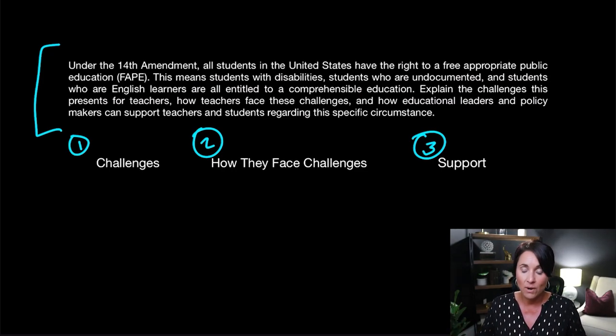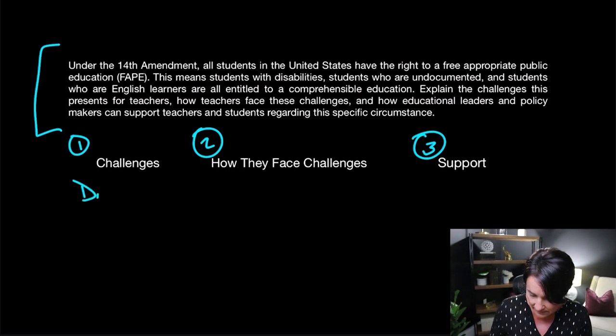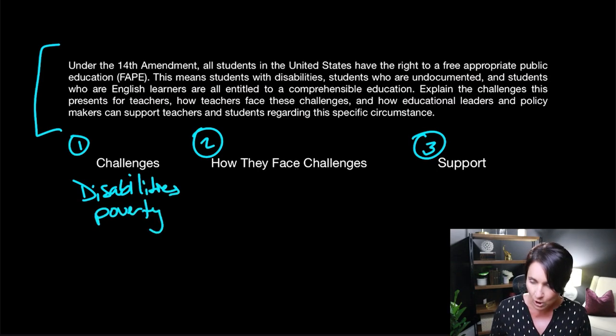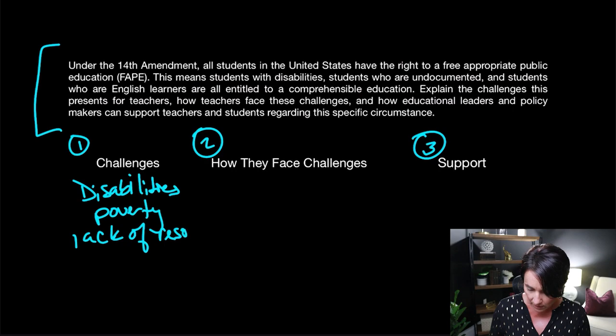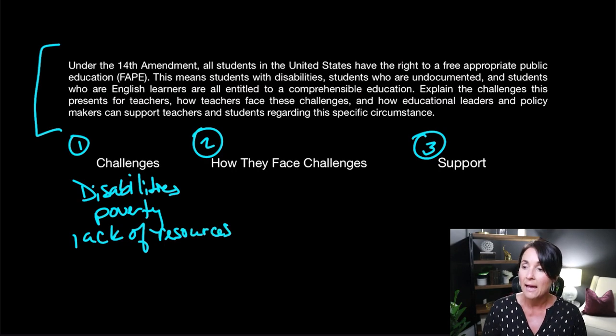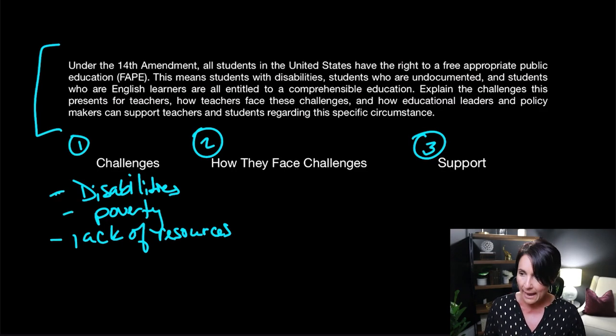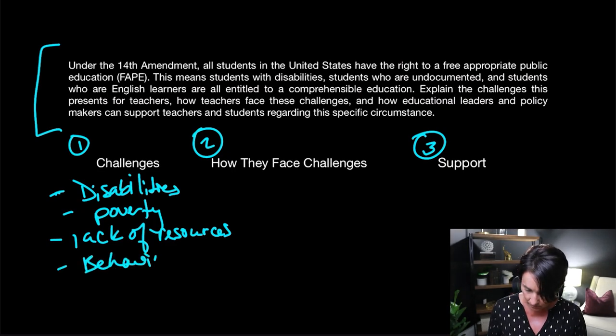So, challenges — this is easy. You have students with disabilities, students who come from poverty, teachers who have lack of resources, and students who have behavioral problems. That's four things. I'm going to leave it at that because that gives me a lot to talk about. I'm sure you could go on and on with all the challenges you face every day, but this will give me enough to talk about in that paragraph.